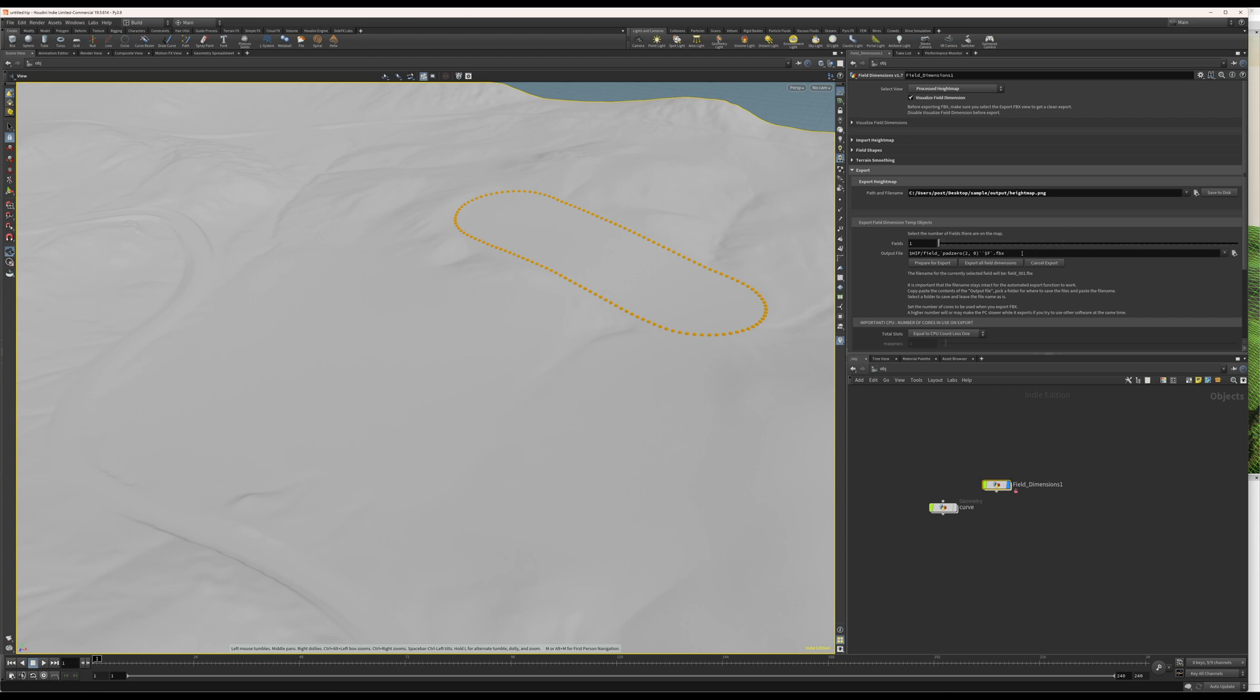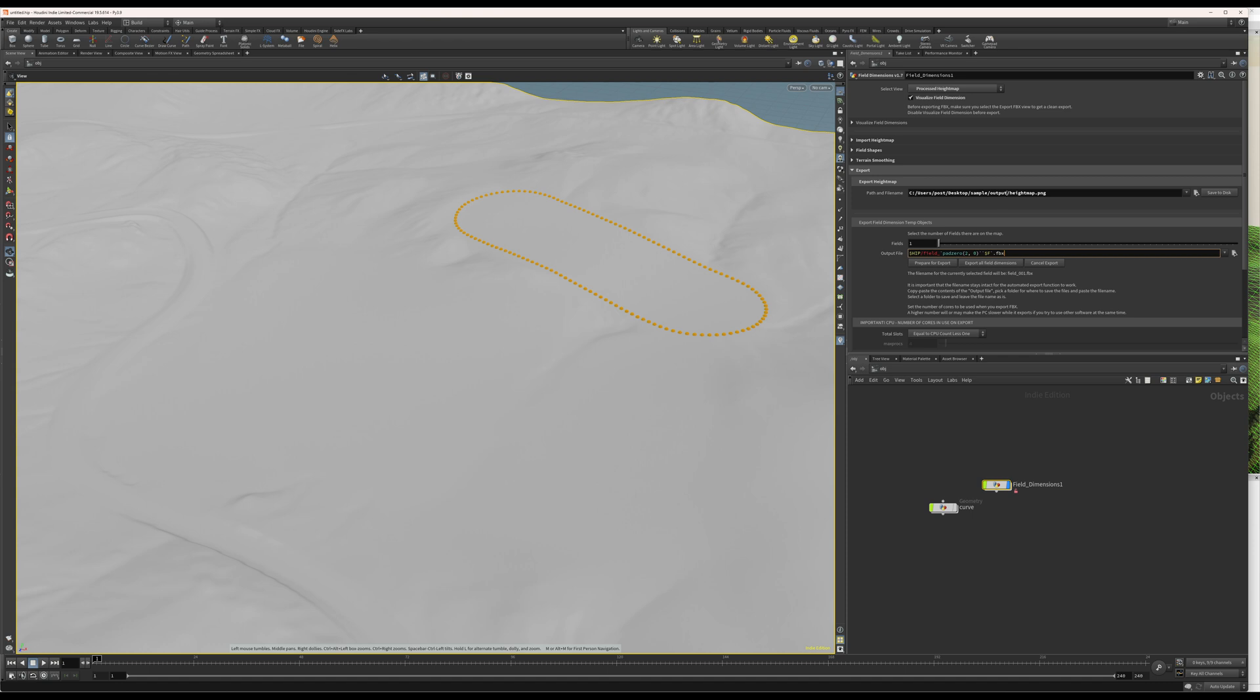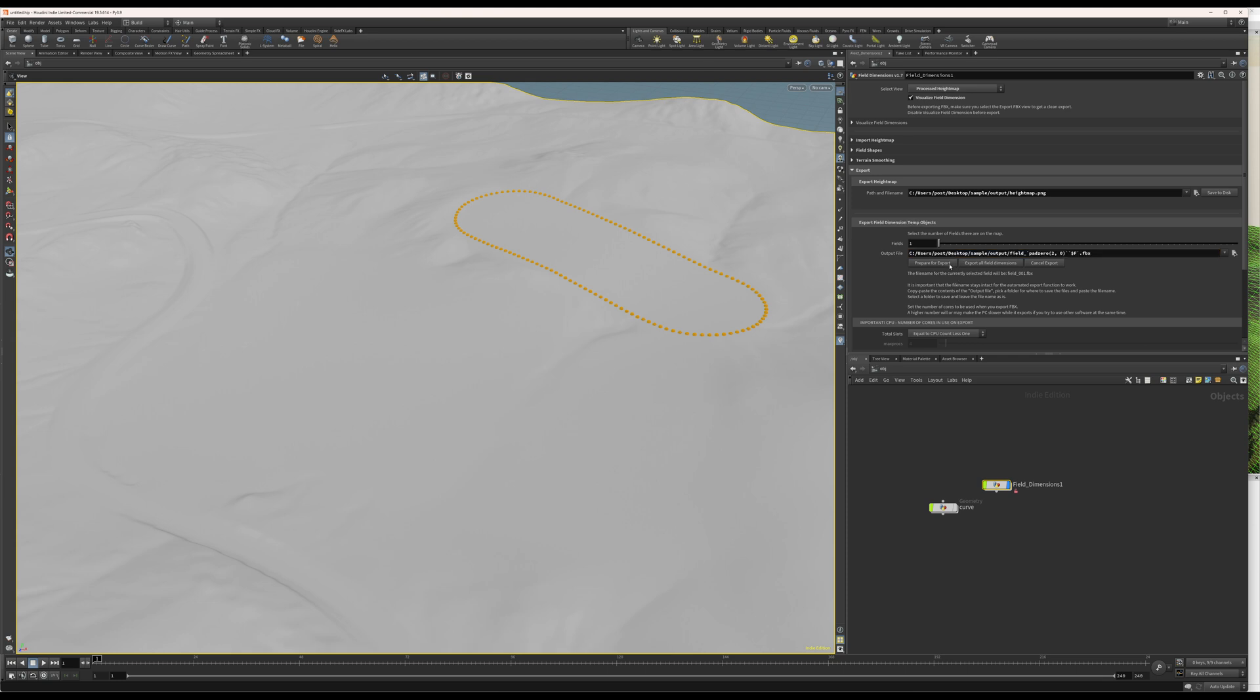The second one is these FBX files. So, all the fields will be exported. You need to let this string for the file name be unedited. Like, it needs to be like this or else the export script will fail. What you can do, though, is copy this path or browse to somewhere you want to save it and just paste it here. There. And now, I'm ready to export the fields.